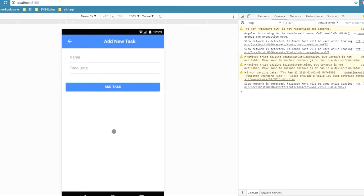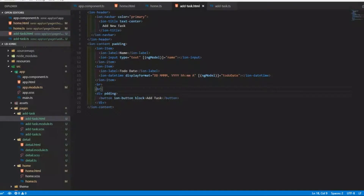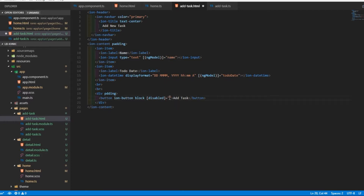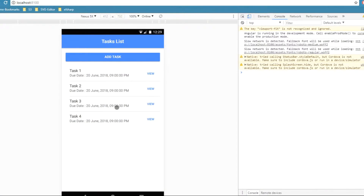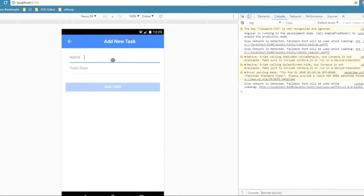Next, I want to add some validation so that the name field is required. I'll add a disabled attribute to the button and set it to be disabled when name.length is less than 3. Let's check the page — the button is disabled until I enter at least three characters, like 'abc', then it becomes enabled. The validation is working.